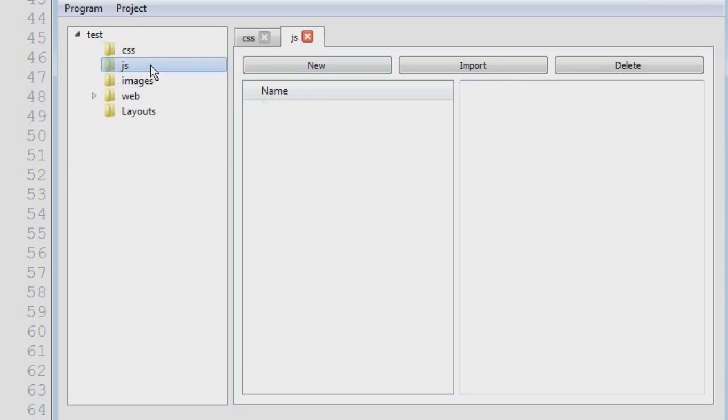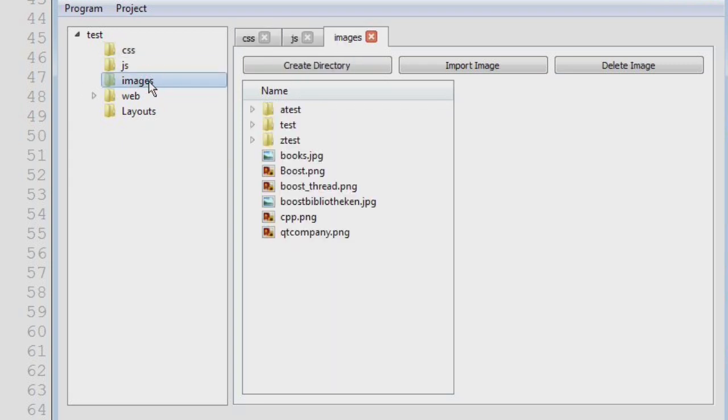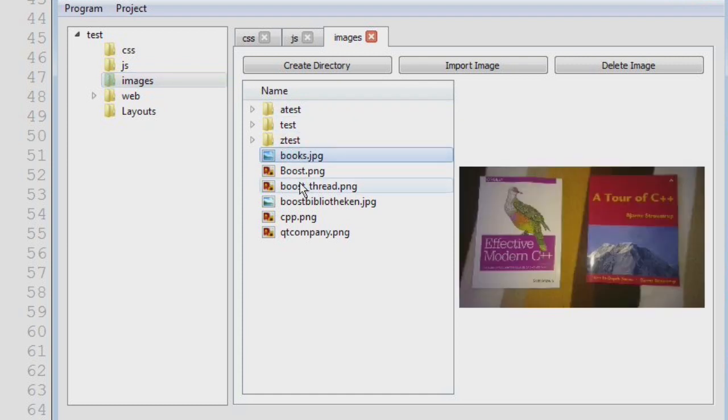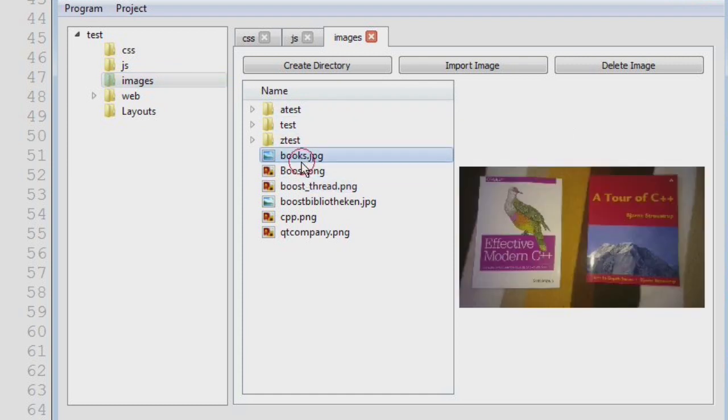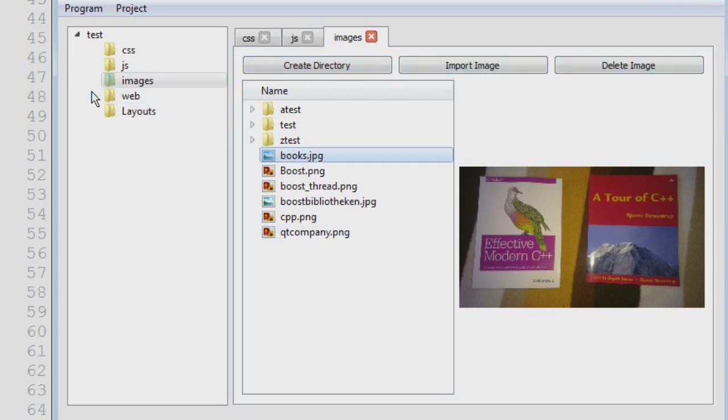The same thing exists for javascript. The image view is a bit different. It actually displays the images. And you can create directories, import images and the delete code here still has to be done.